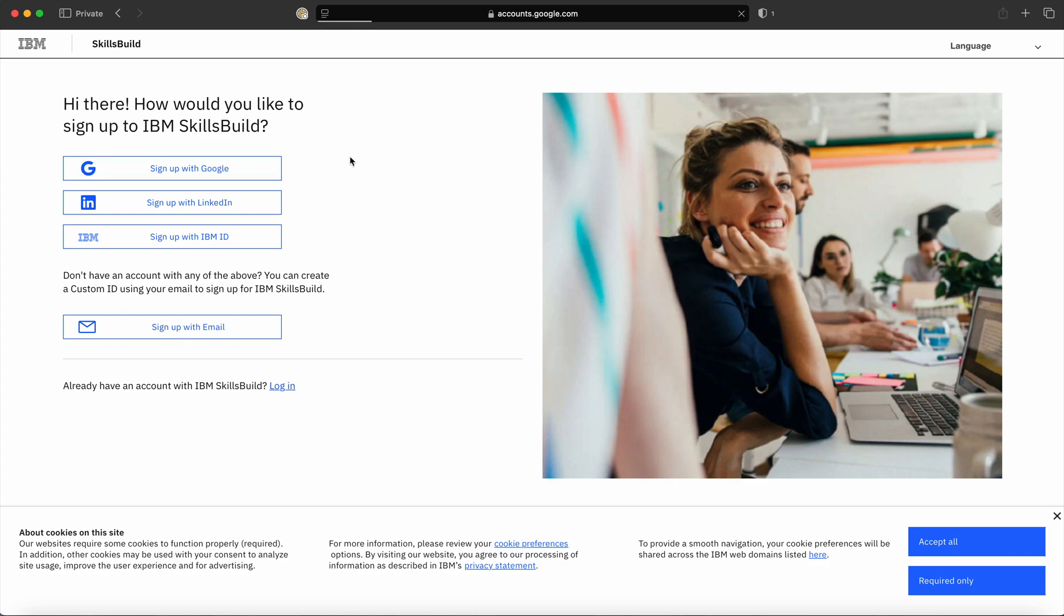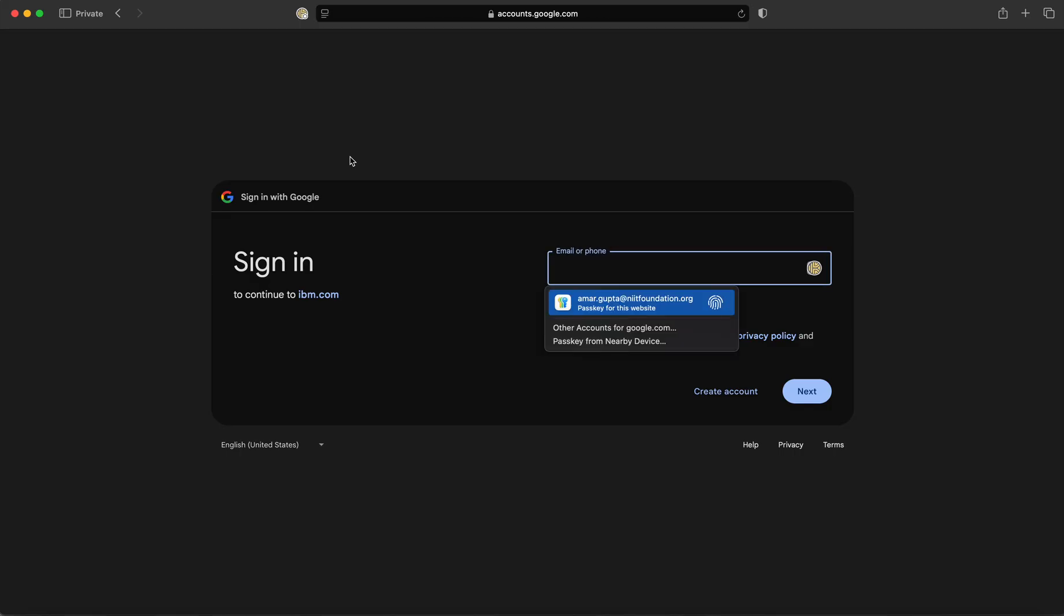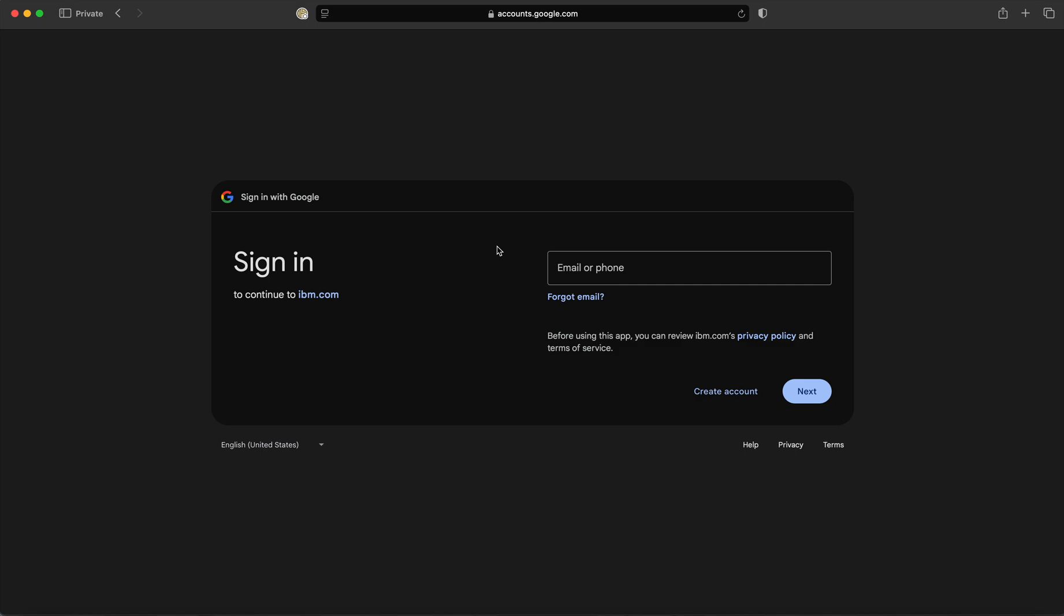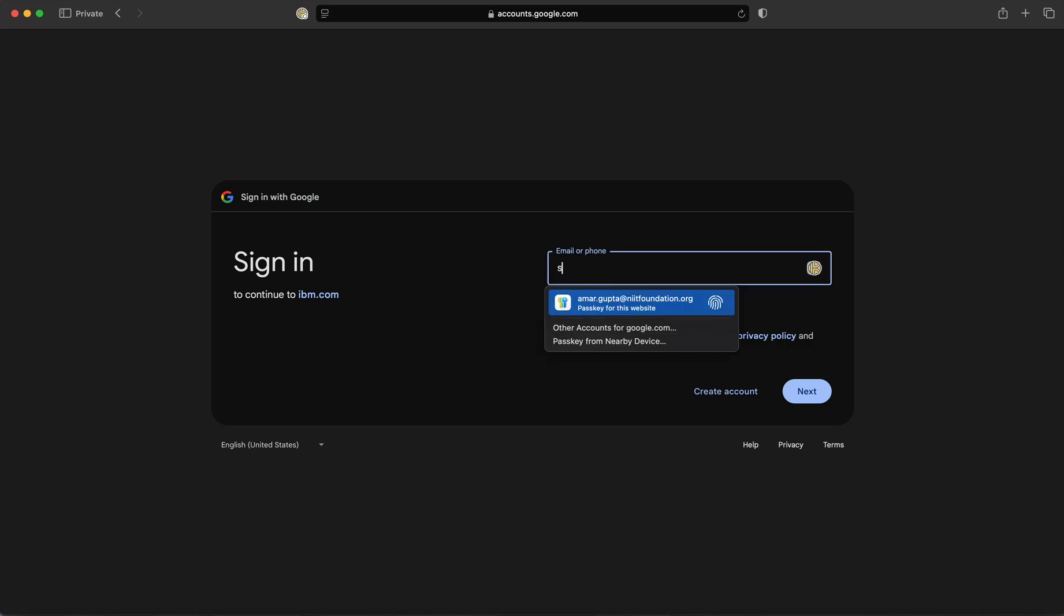As soon as you click on 'Sign up with Google', a new page will appear for login. IBM SkillsBuild is automatically doing a single sign-on using your Google account. You need to type your Google account email ID.